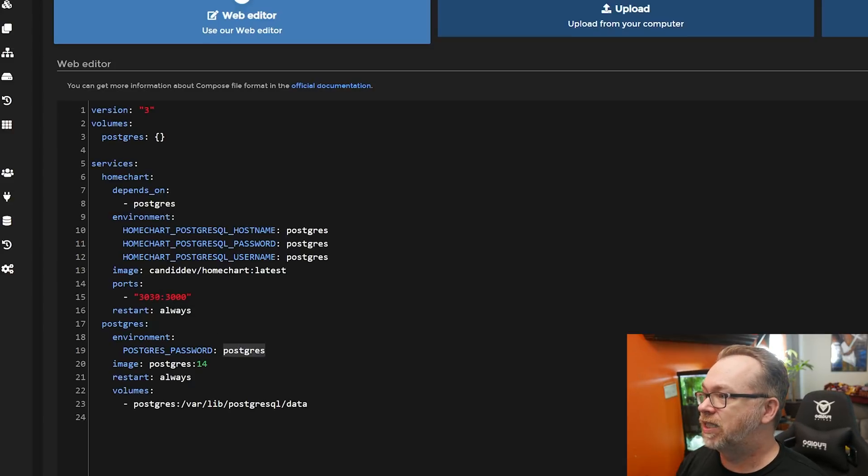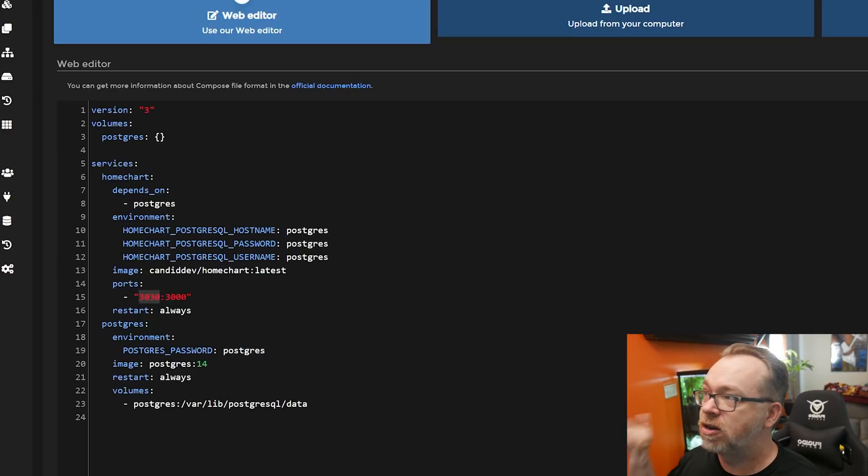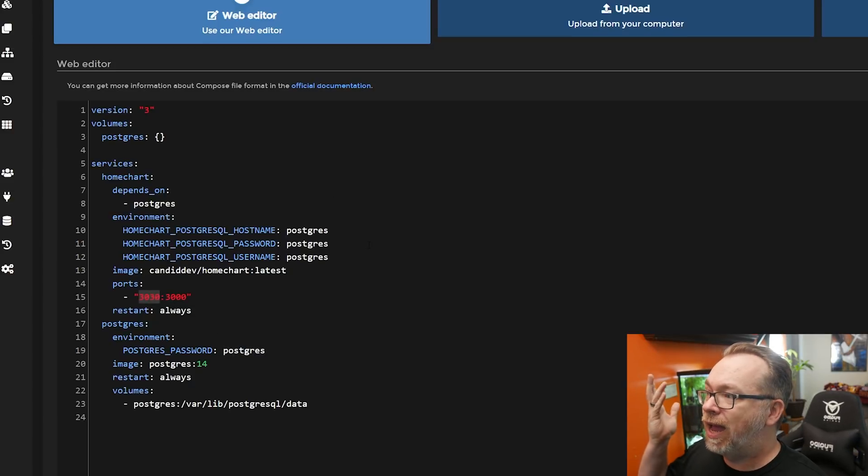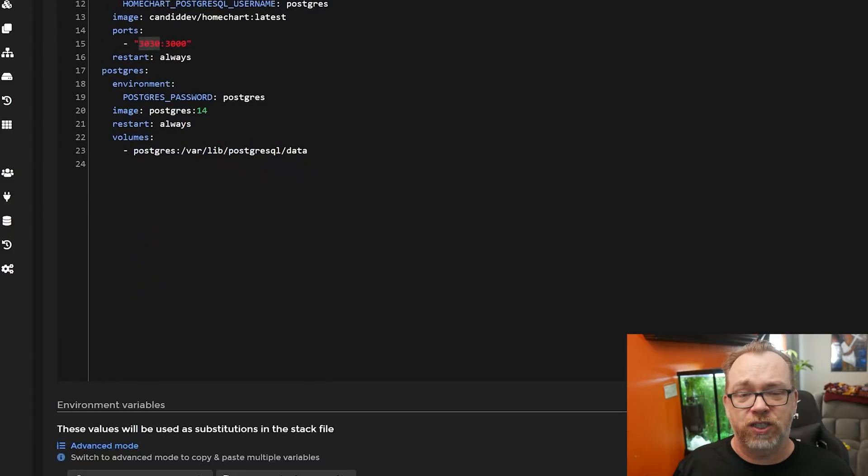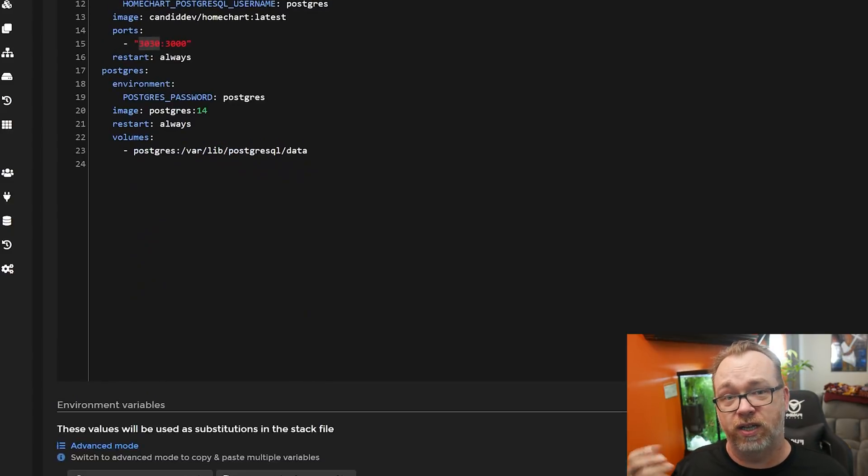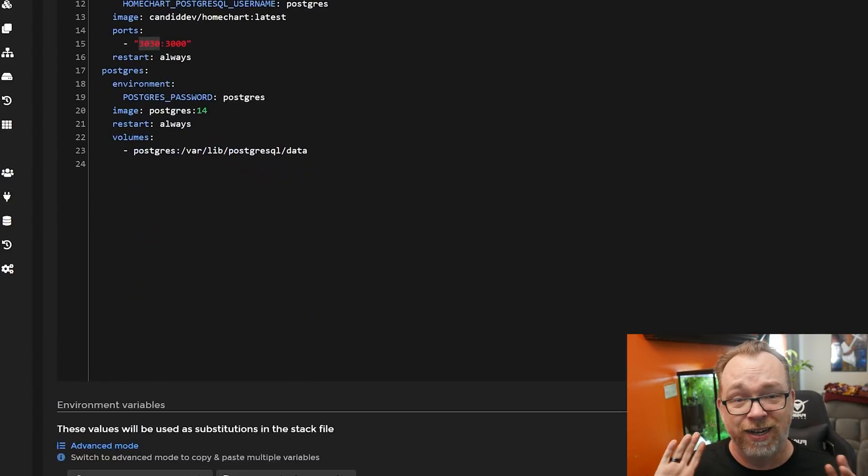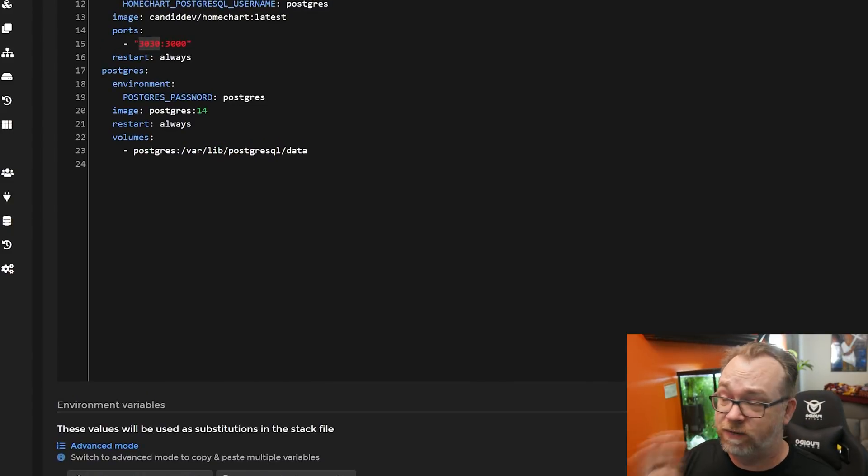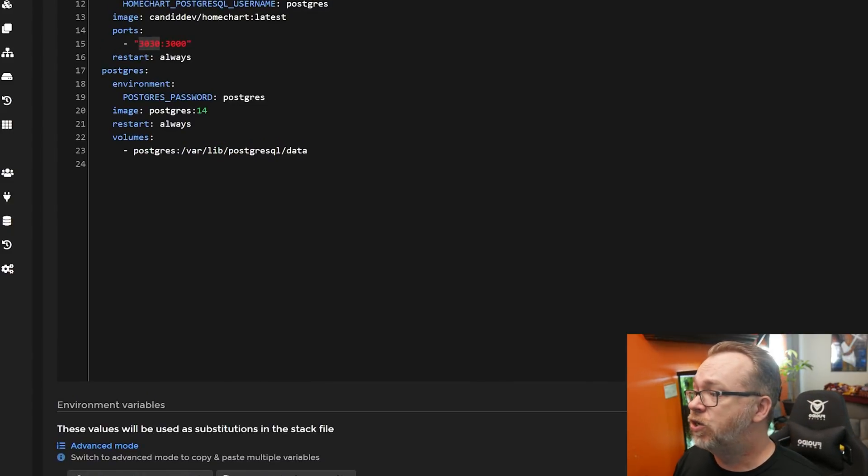And like I said, I changed port 3000 to port 3030. And really, once you've got all of that done, you've just got the HomeChart container as well as the database container. And that's it. So very easy to deploy here.